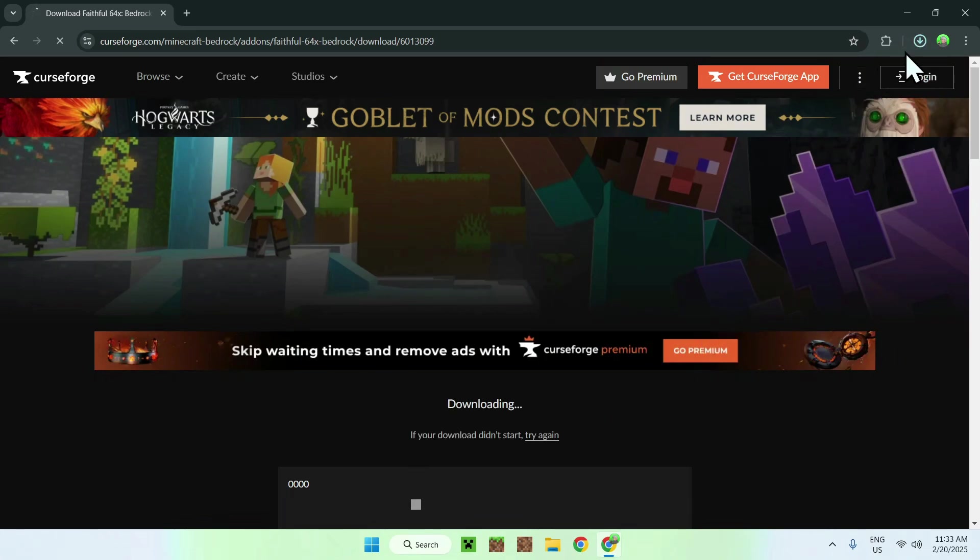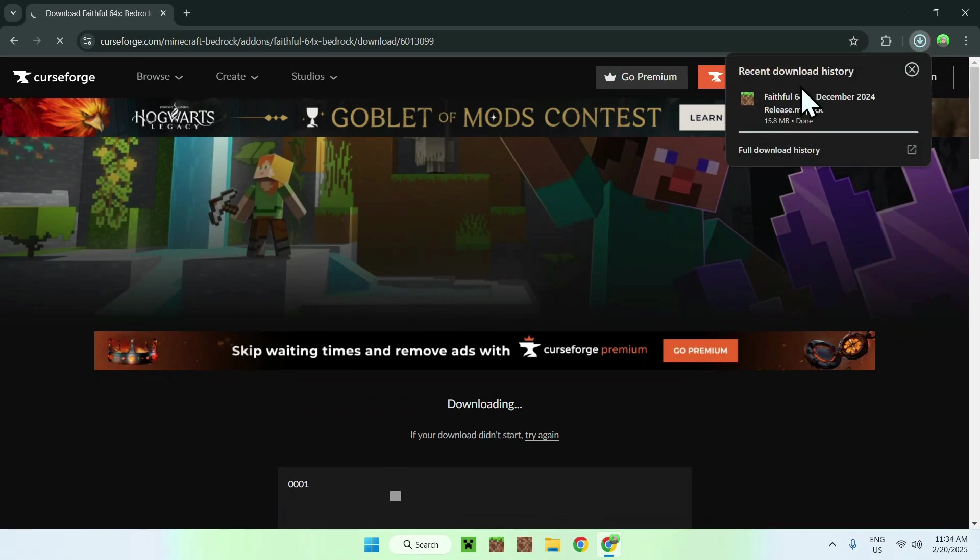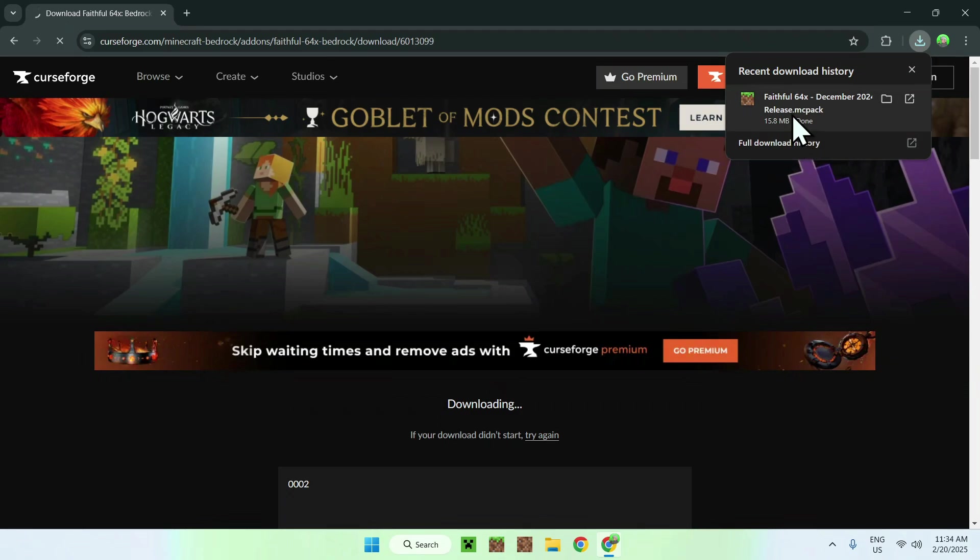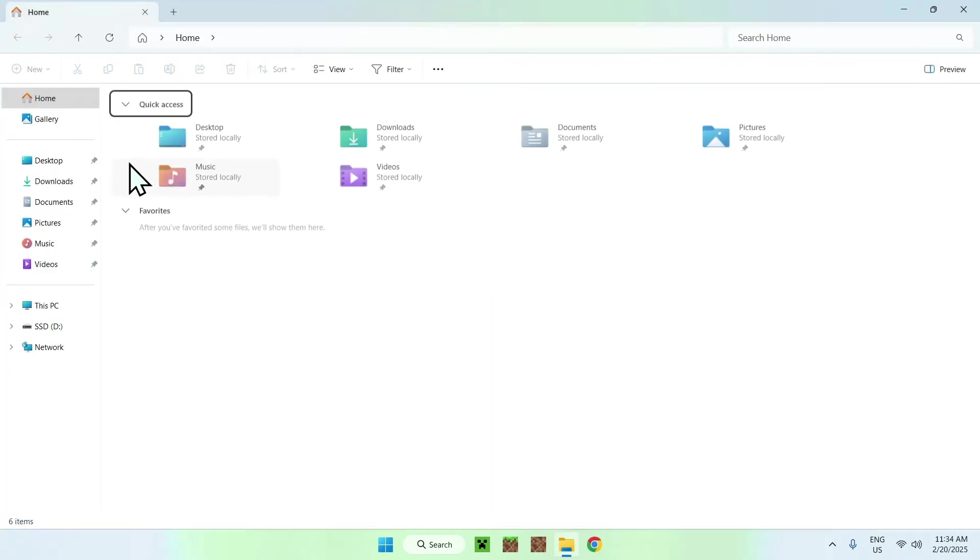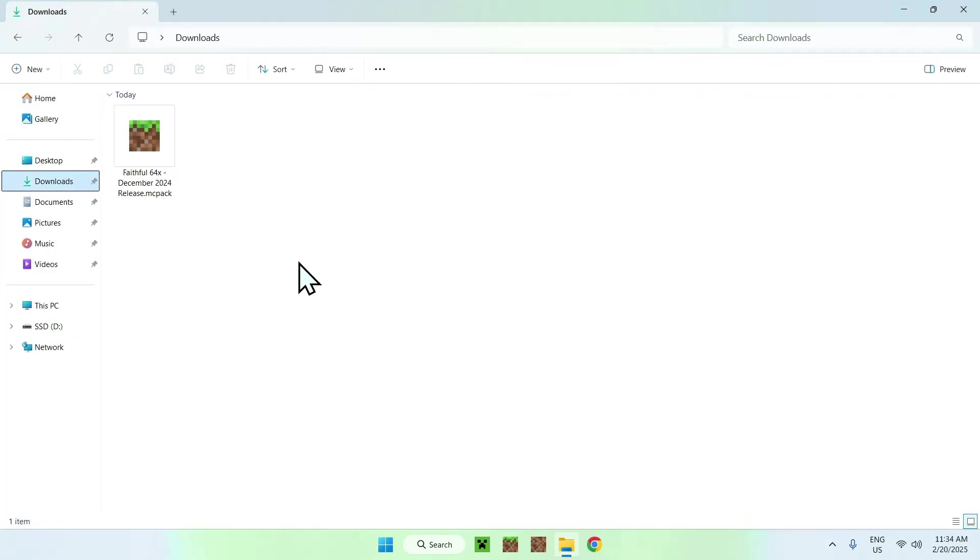Here it is, Faithful 64x, and it is a .mcpack file. All you want to do here is close your web browser and open up your downloads folder.